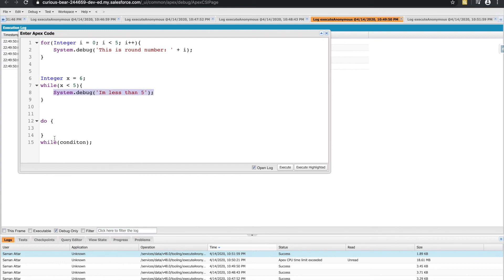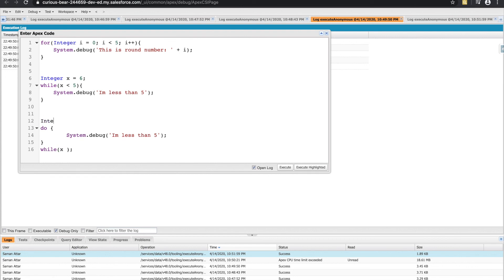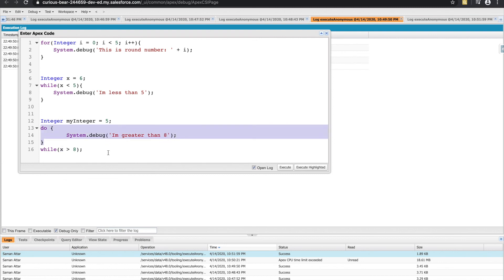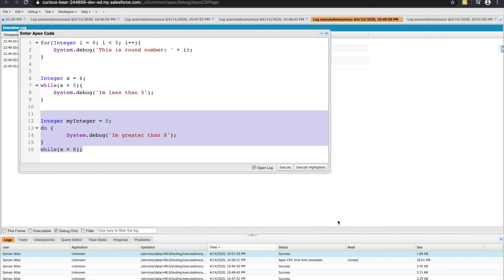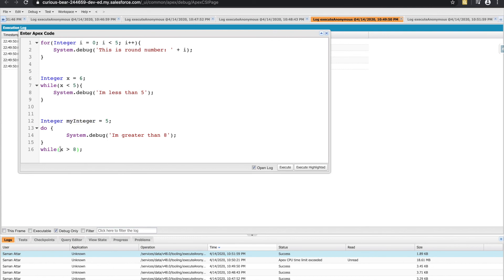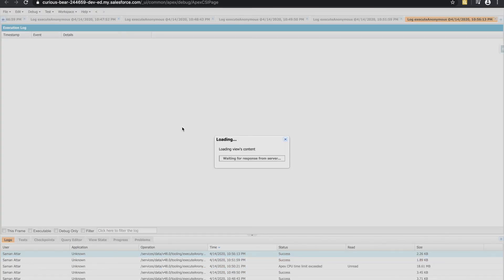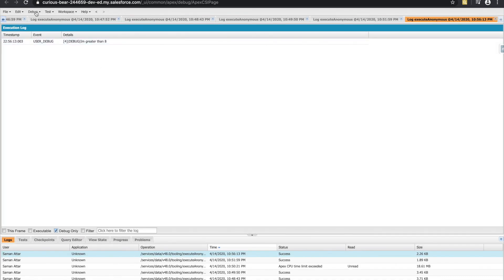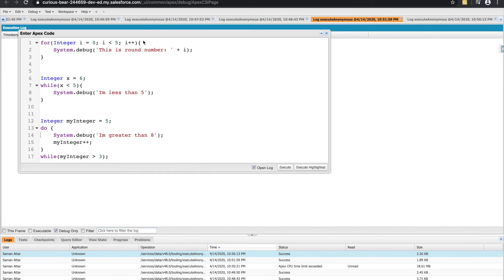For example, I have my integer set to five, and if that integer is greater than eight, I want to print 'I'm greater than eight.' This is a do-while loop, so it's definitely going to print that before it gets a chance to evaluate the while condition. Even though this condition isn't true, it's still going to print the system debug - but it'll only print it out once. And it said 'I'm greater than eight' just one time. That's really it with loops - those are the three main types. Once we start learning about lists, sets, and maps, we'll go over the different variations of the for loop. I'll see you in the next videos where we talk about methods.